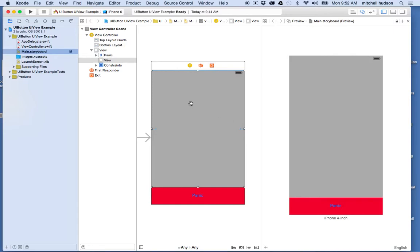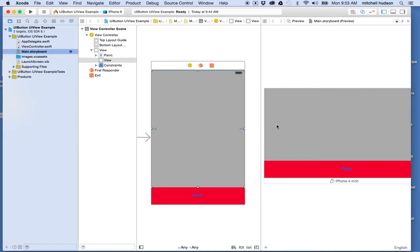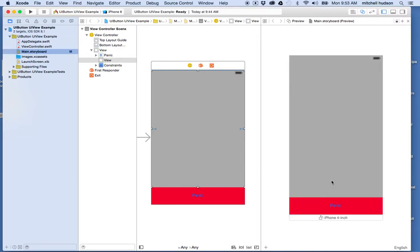But what if you had two elements and you wanted them to sit side by side, and so when you rotated, you wanted them to fill the area here? Let's give that a try.